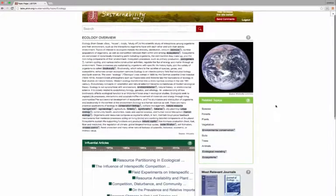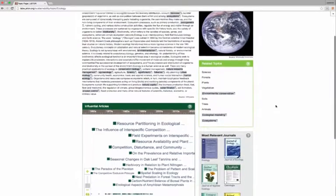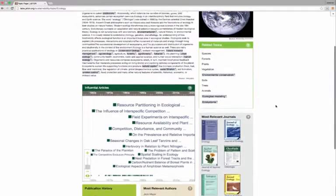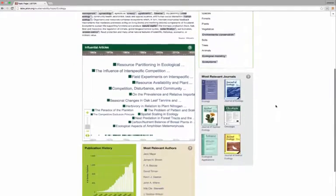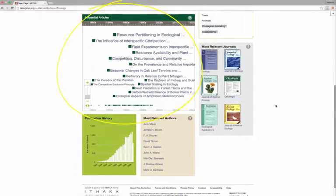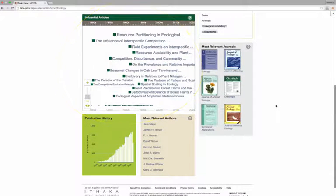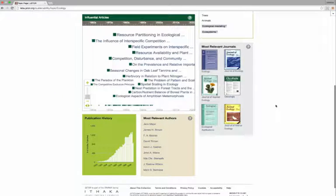The timeline visually represents some of the articles in JSTOR that have most influenced the topic. The articles are chosen based on the eigenfactor metrics, a citation network-based algorithm developed at the University of Washington.